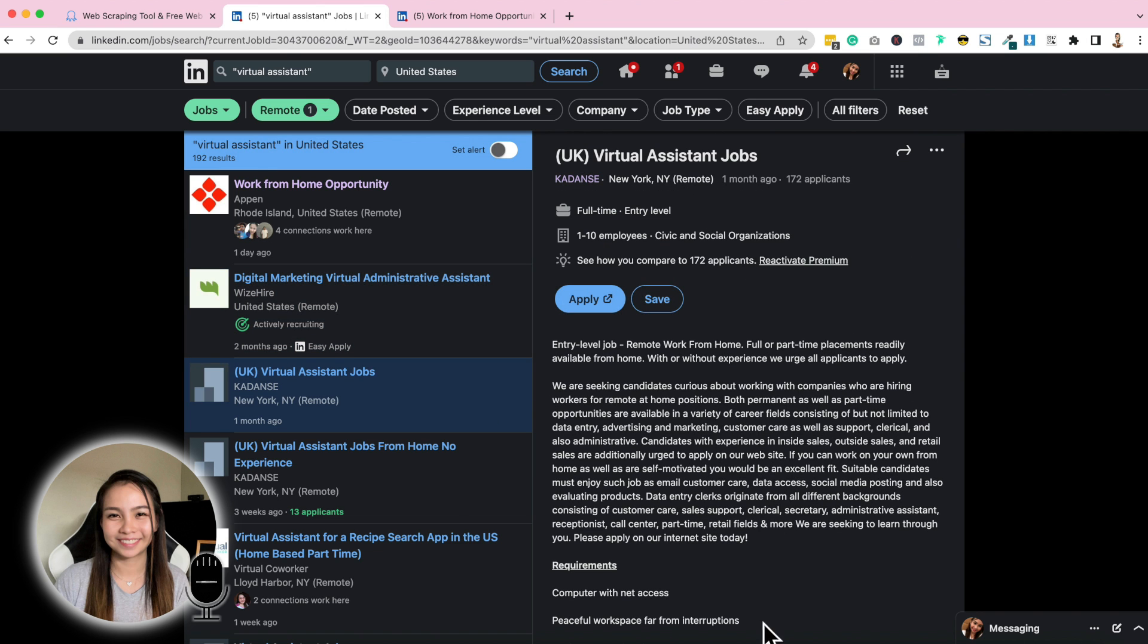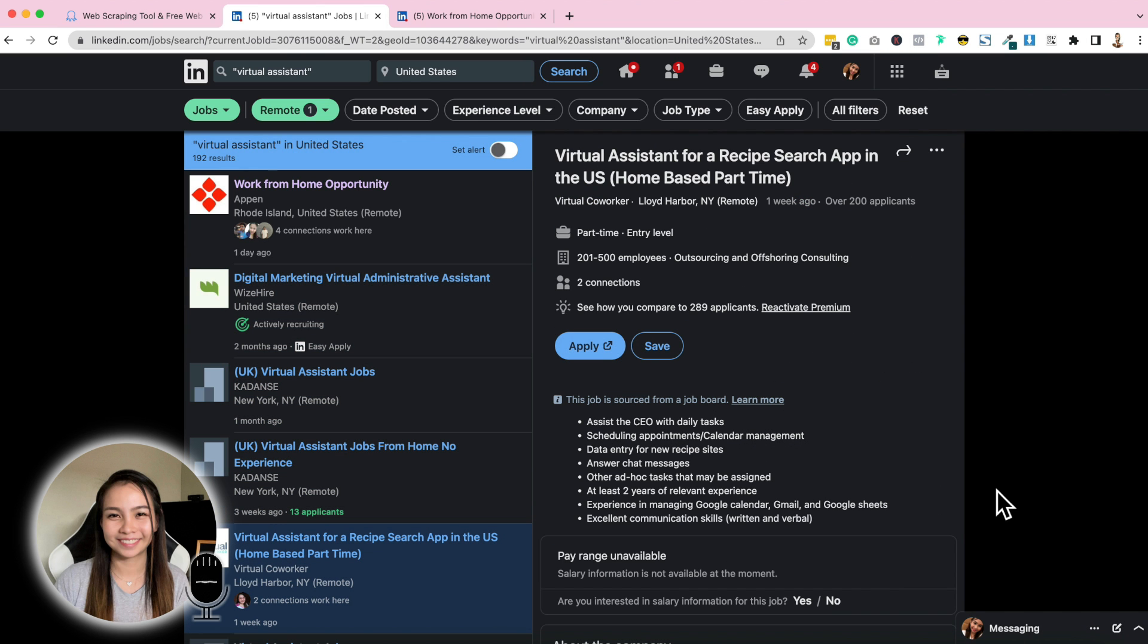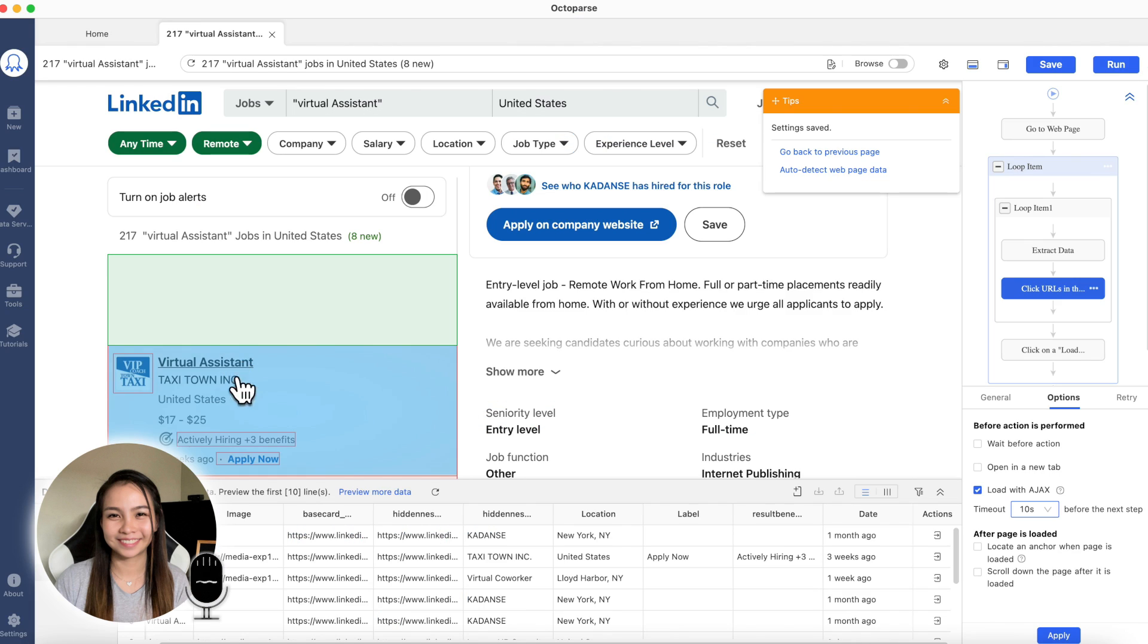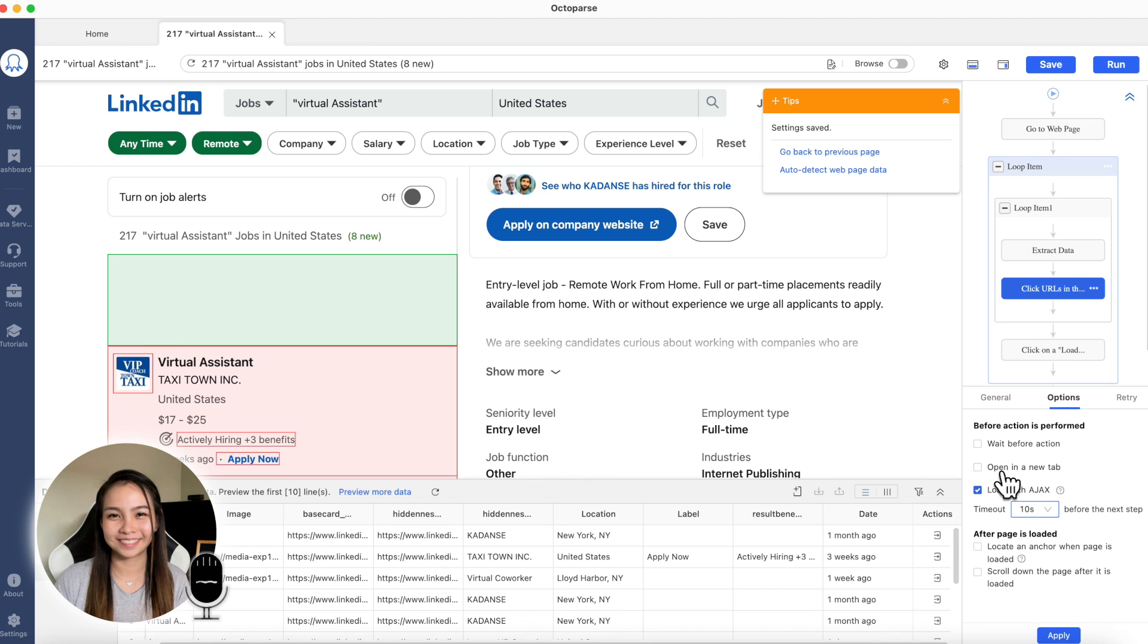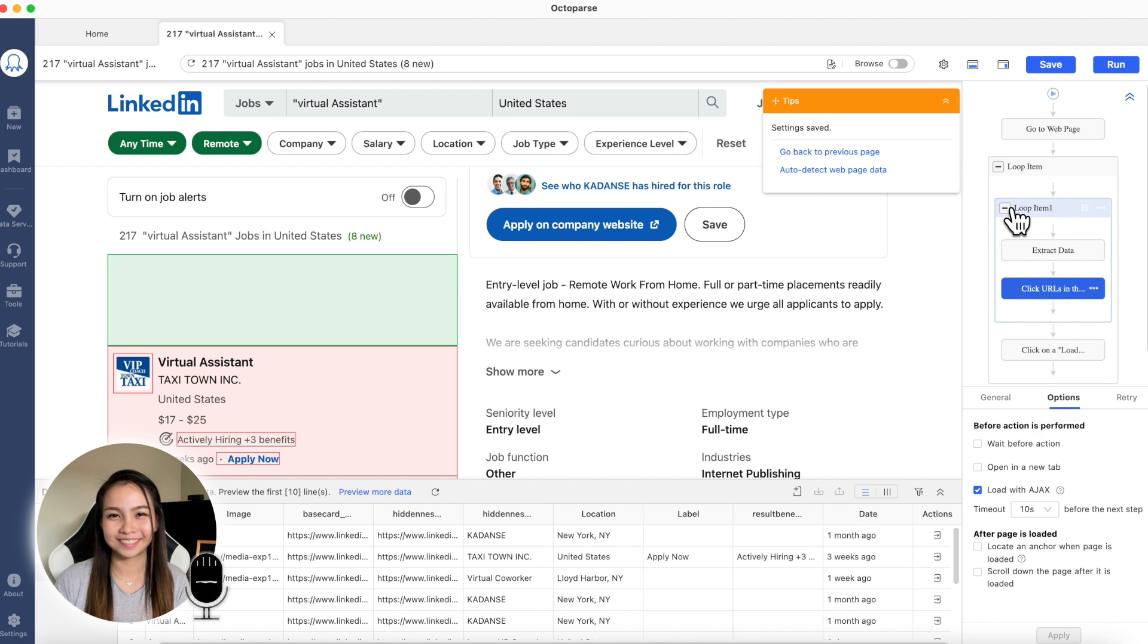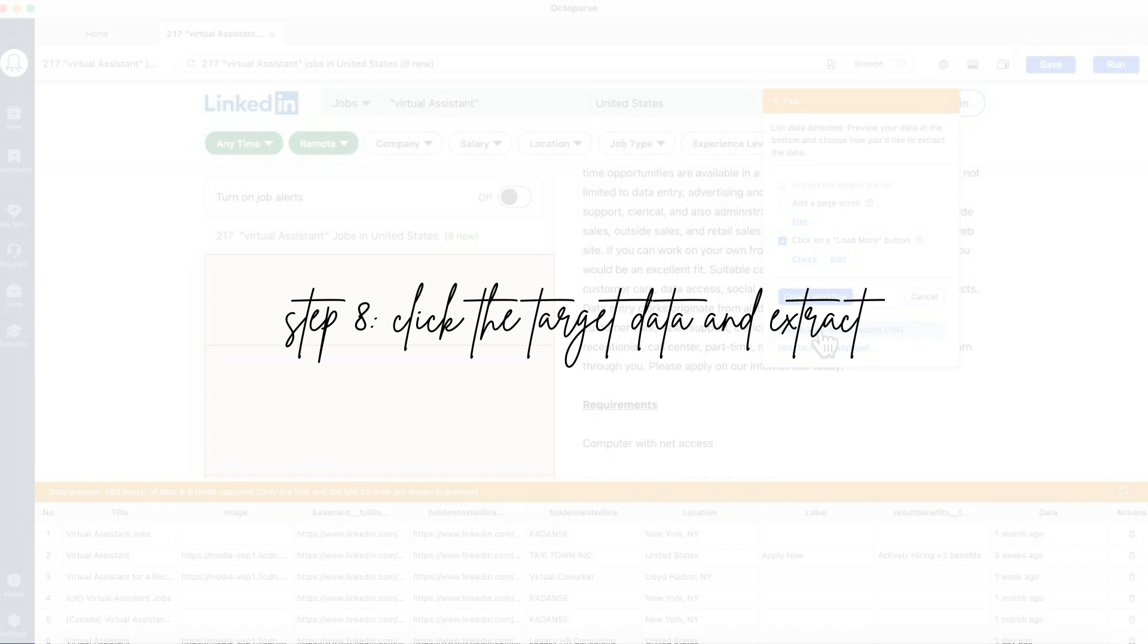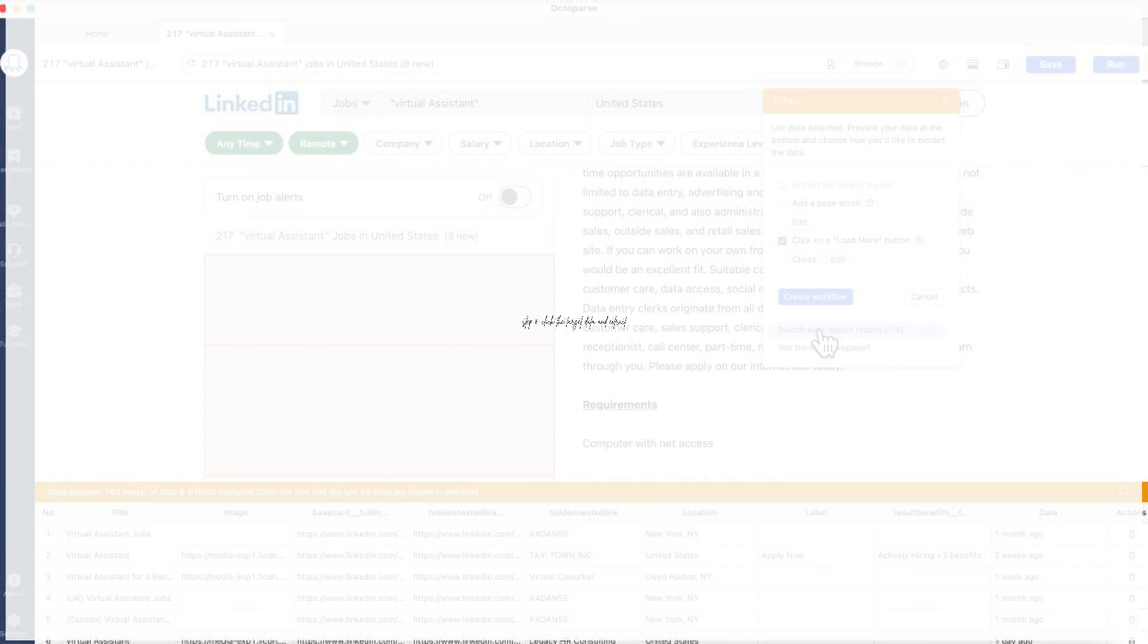If you are going to click here, only this part changes. Click, this is what changes. So, that's what happens in Octoparse. If you are going to click, only this part changes. So that's why, we check this one. But if you are going to try it on your own, when you click, it opens another tab, we have to check this, open in a new tab. Just click apply, and then, that's it.